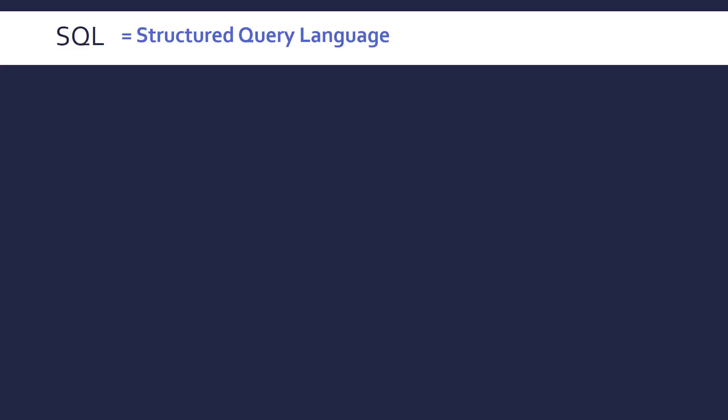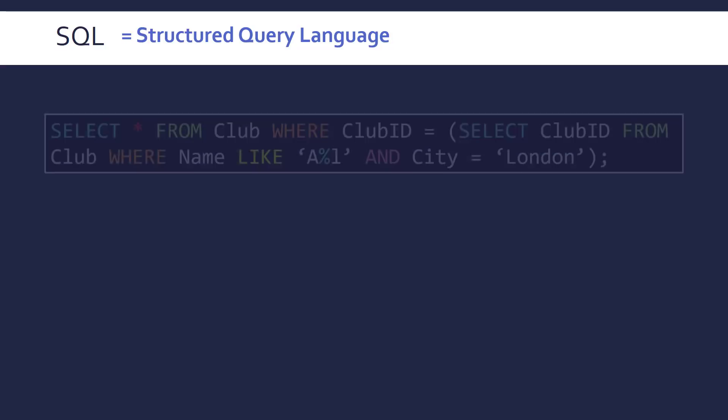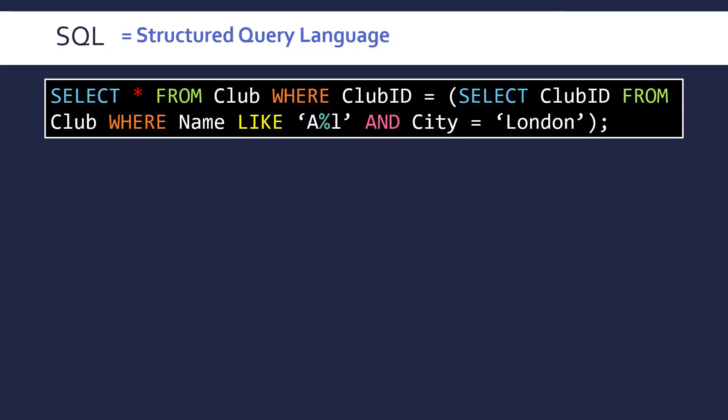A minor point in the specification we don't want to leave out is the use of SQL to search for data. So SQL stands for Structured Query Language. You may have used it in ICT perhaps or computer science in previous years. So it's a language that is used to interact with databases and so we can use it to retrieve data.